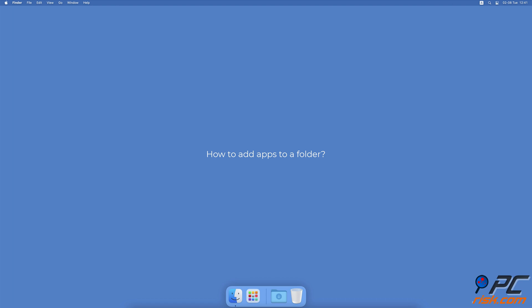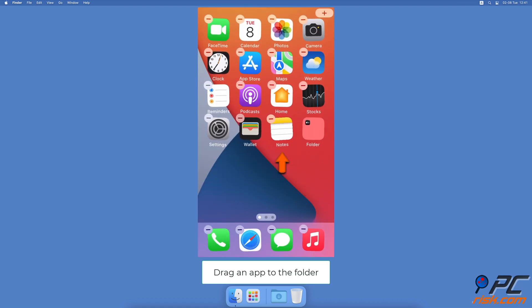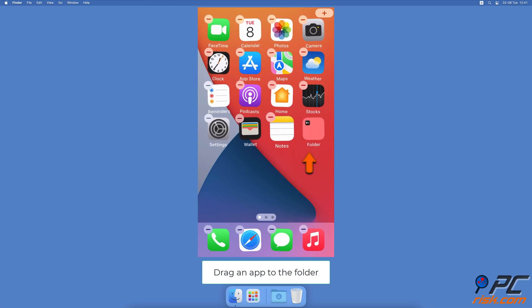How to Add Apps to a Folder. You can drag it directly to the folder by holding the icon and dropping it on the folder icon.